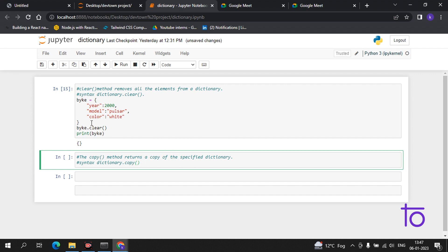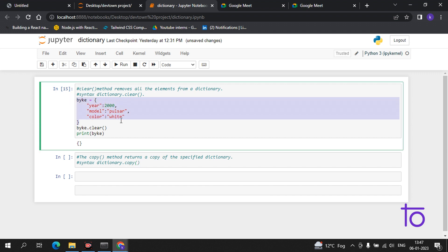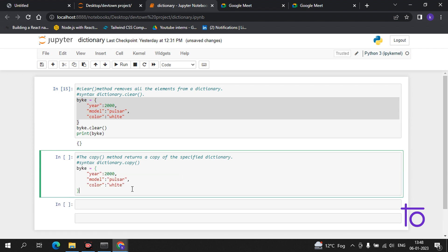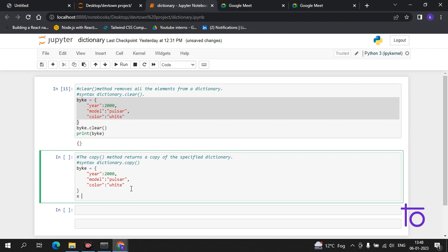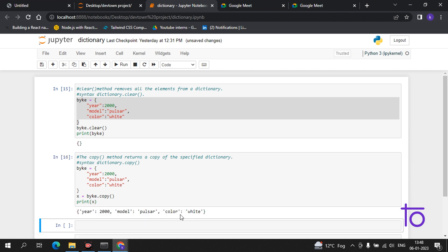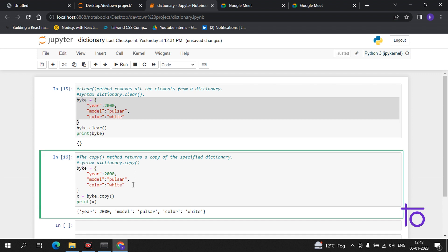The copy method returns a copy of a specified dictionary. Let me show you with an example using the bike dictionary. I set x equal to bike.copy(). Now if I print x, I am getting all the dictionary items.